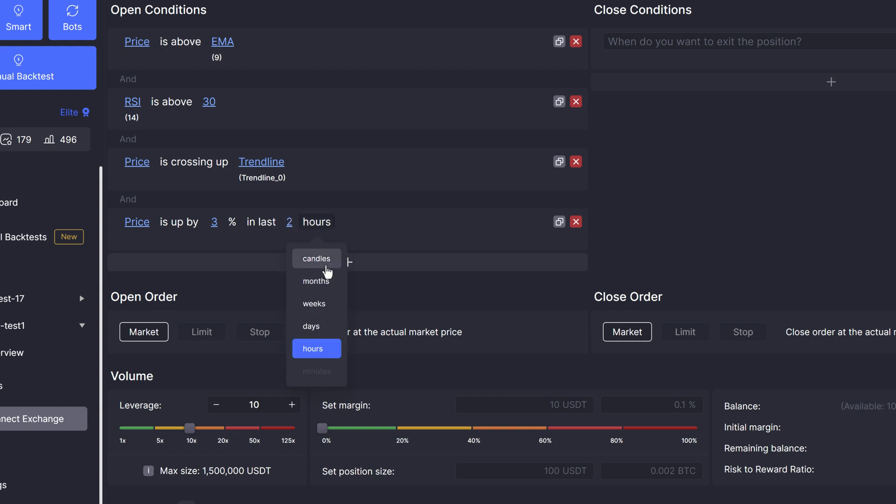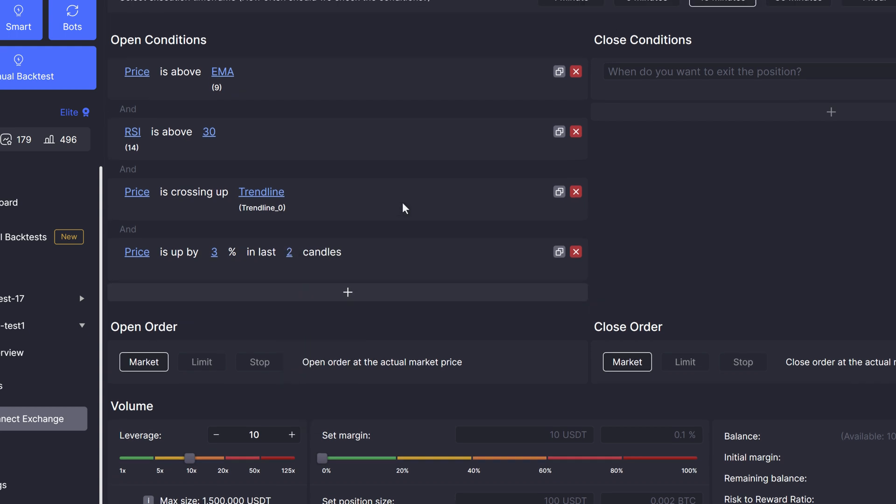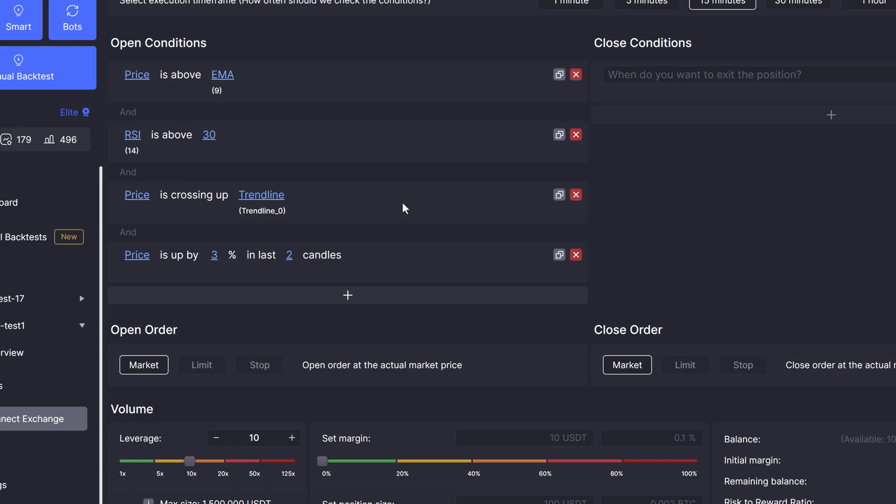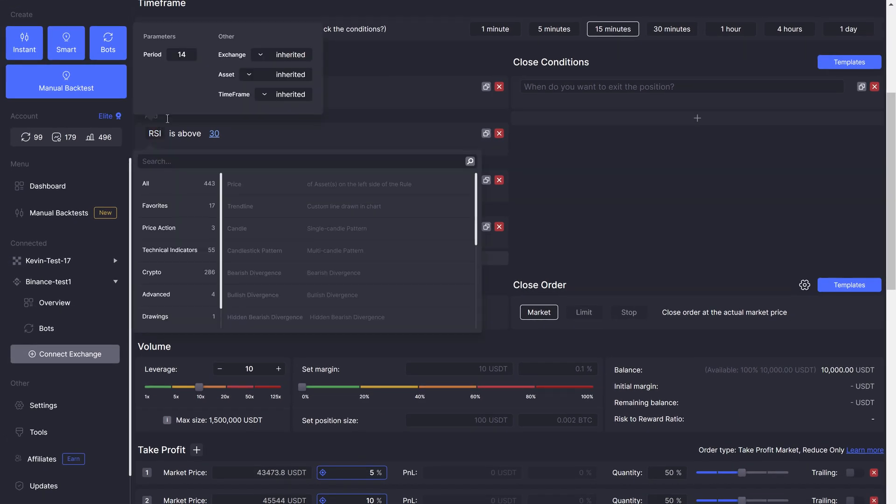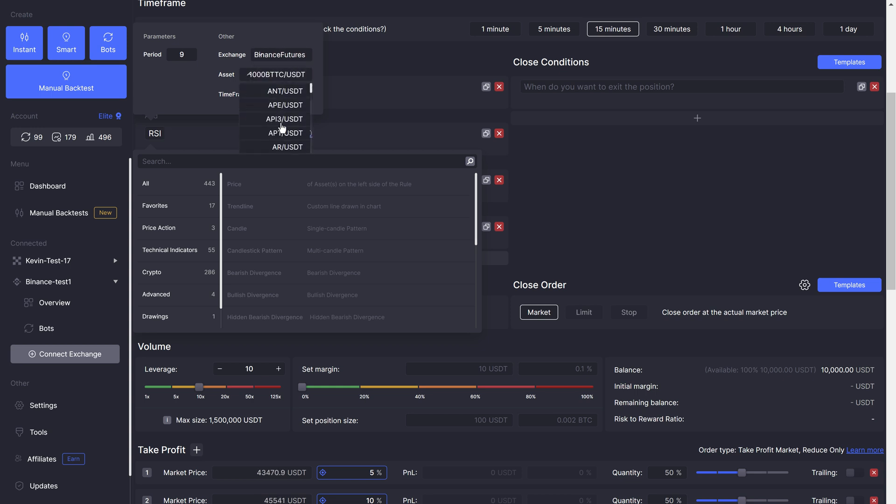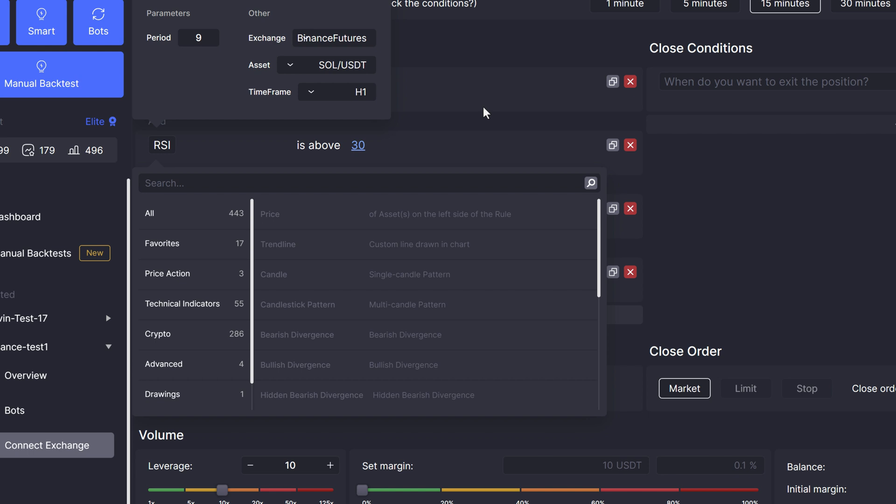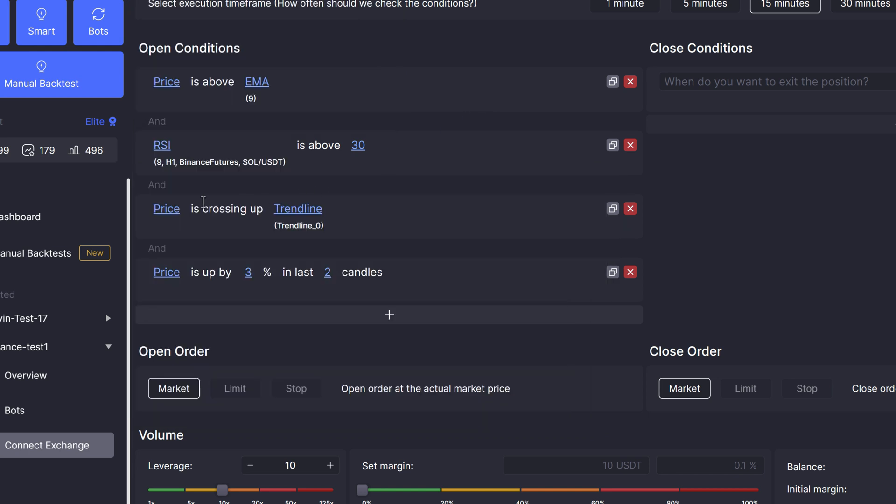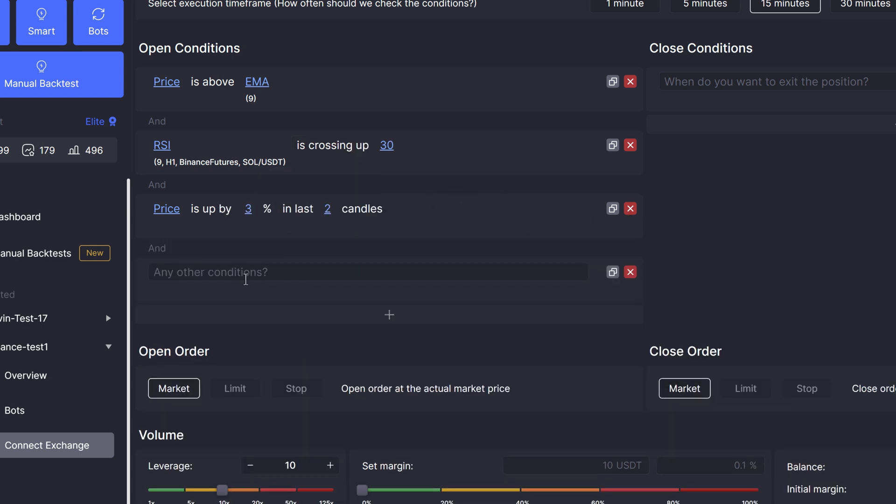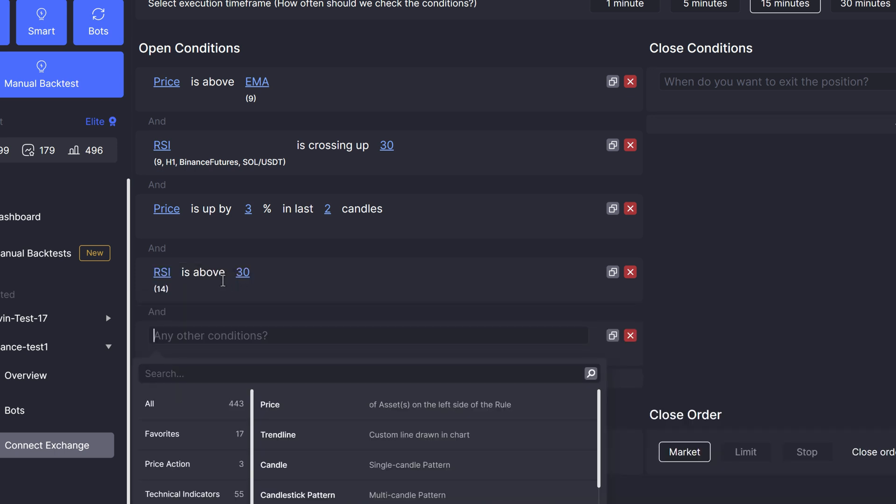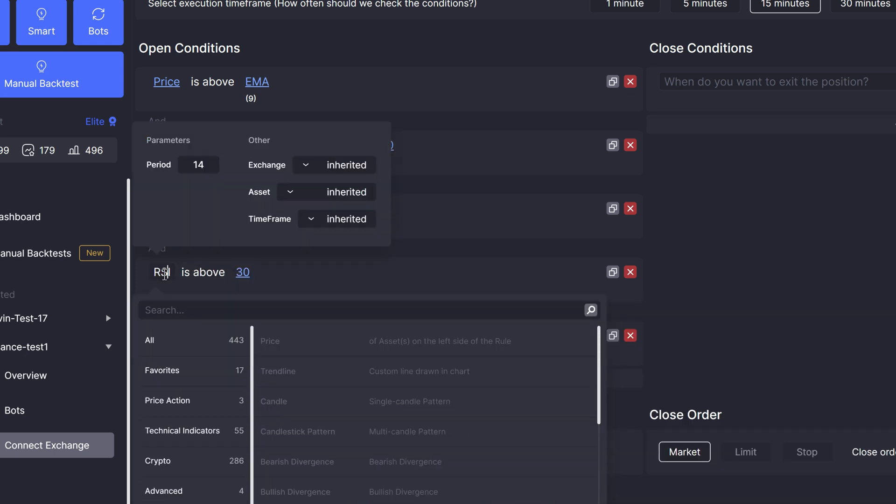As I've already mentioned, you can set custom timeframe or even custom asset to every single condition. We're currently building a trading bot on Bitcoin, but by clicking on the condition we want to change, we can select custom asset and even custom timeframe for each line. This condition will now be fulfilled if RSI on Solana with lookback period of 9 hourly bars is crossing up 30. This is especially useful if you want to make sure the lower and higher timeframe direction is in sync or if there is an asset with high correlation that you'd like to consider before entering the trade.